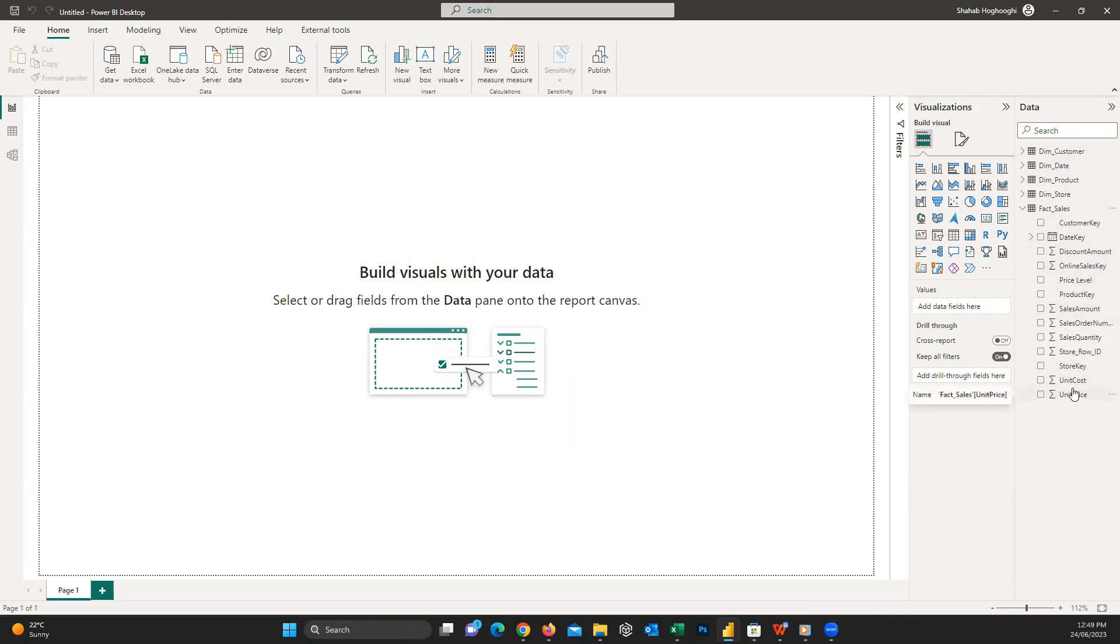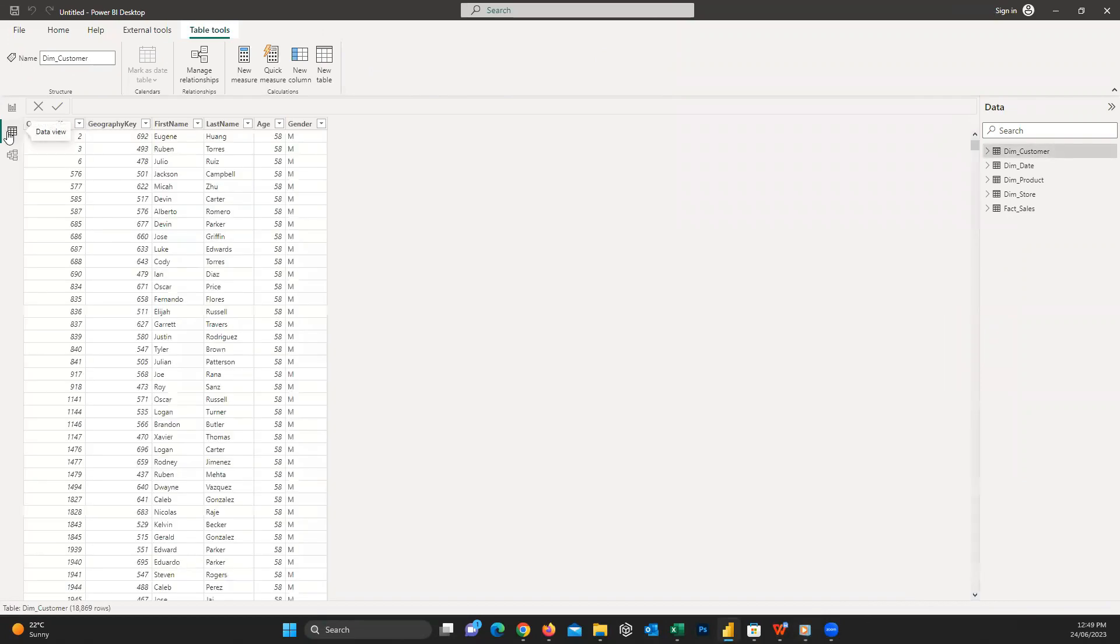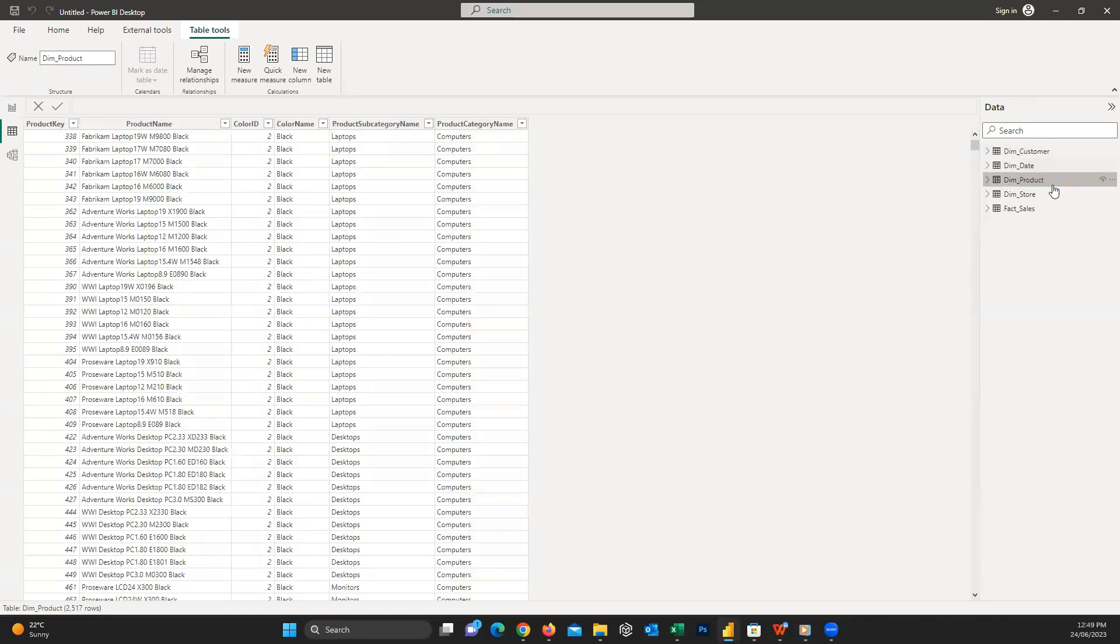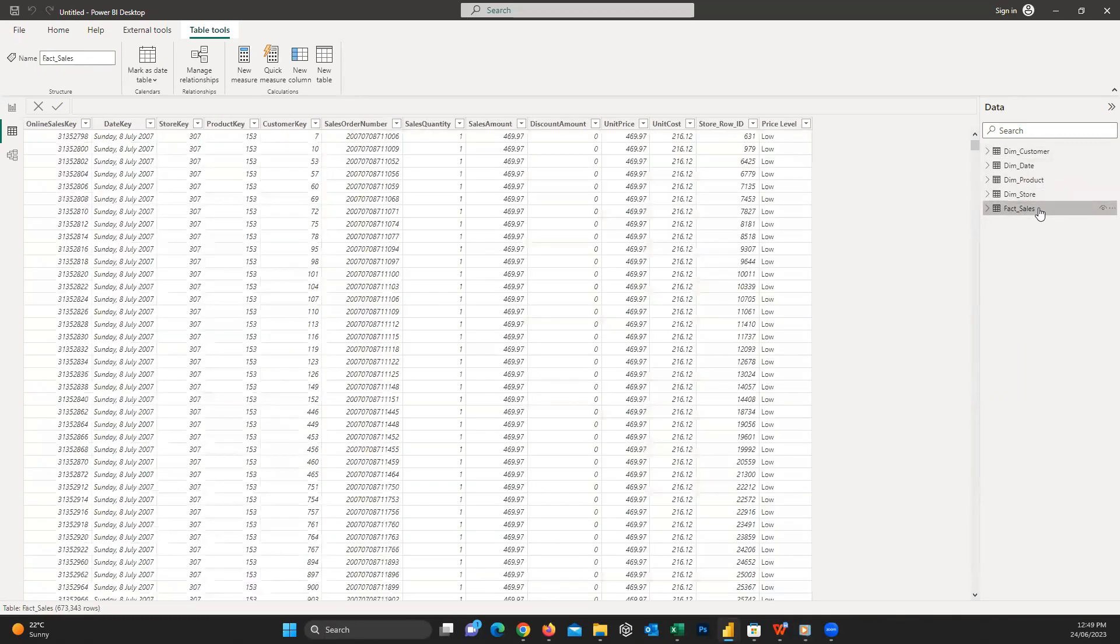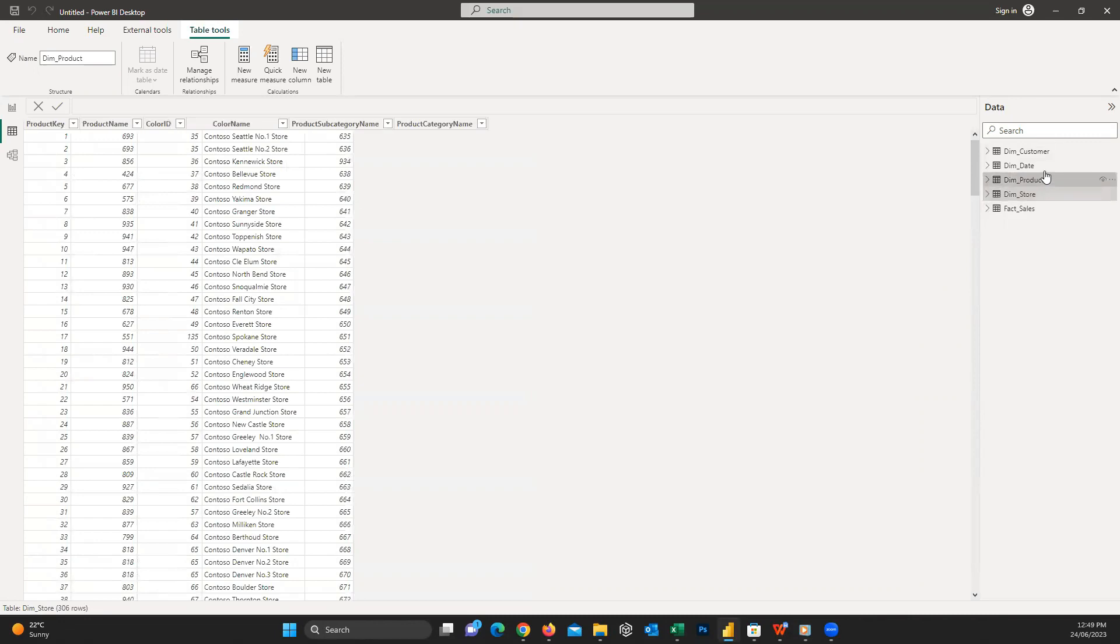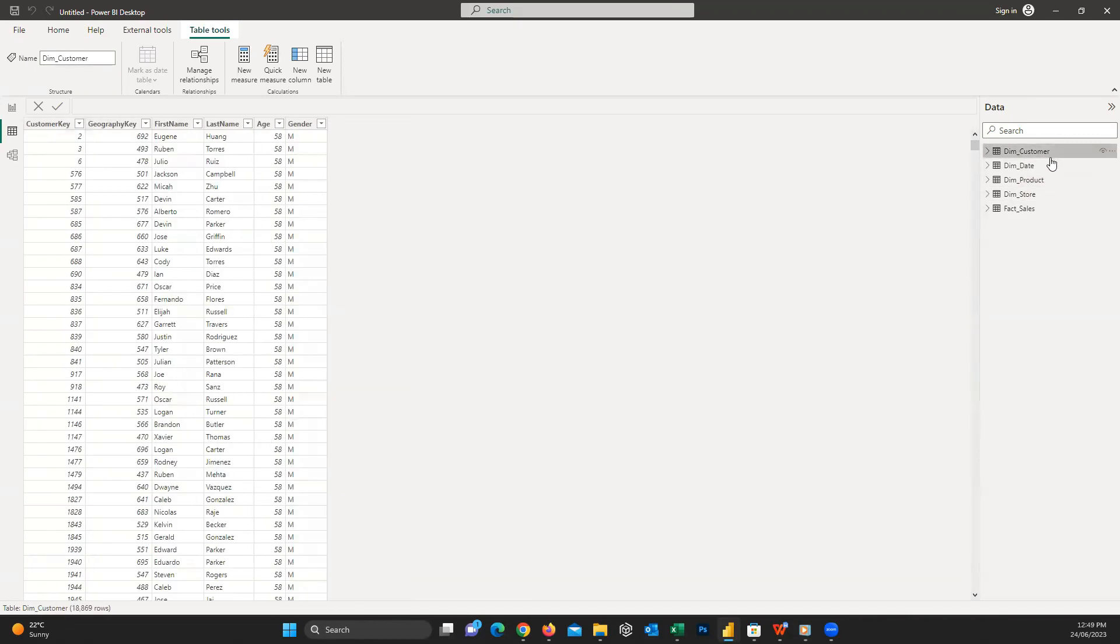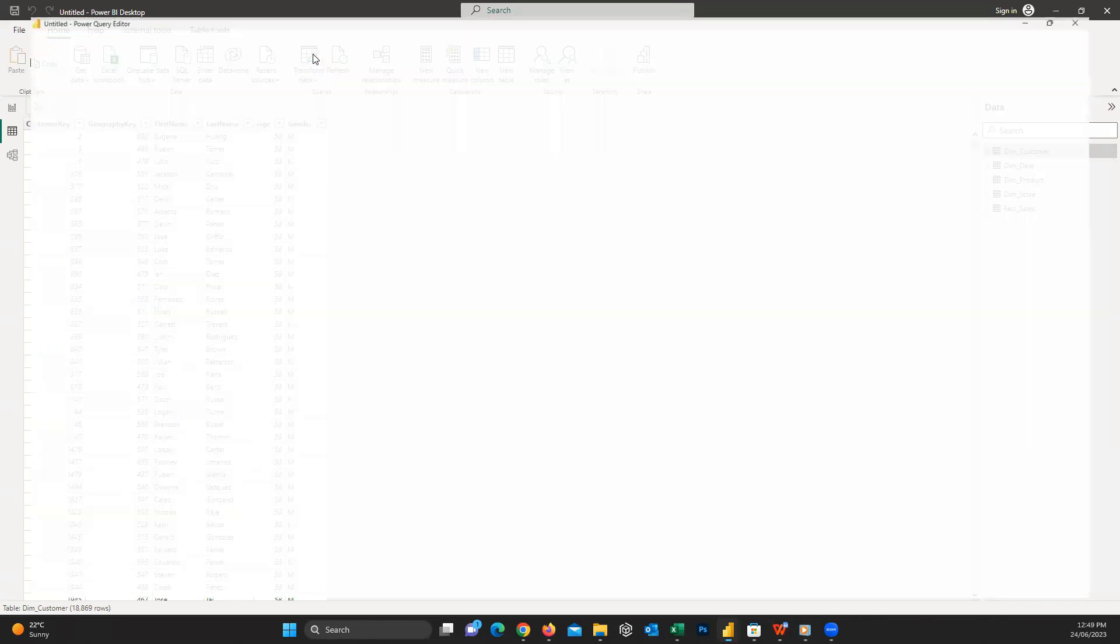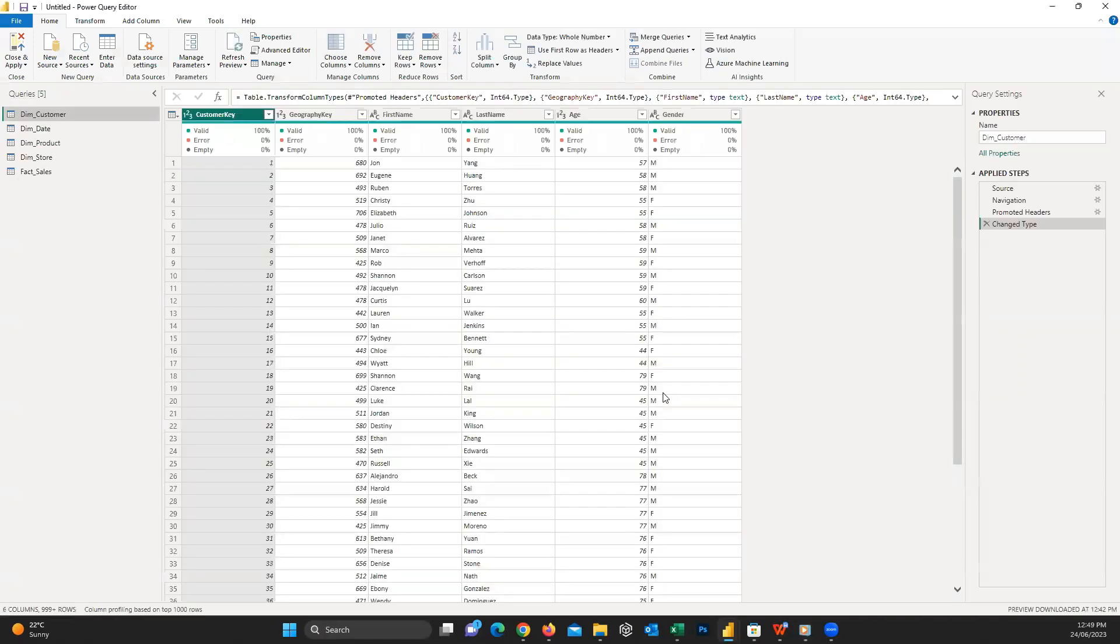Now it's time to click on the second item on the left, the data view. If I press on it, it shows us a view of our table and we can easily see what data we have. I can easily click on another table and change the view to other tables. If at this stage you see any data that should be changed, you can still apply transformations. You can easily go to the home tab and choose Transform Data, and the Power Query Editor window will appear again.